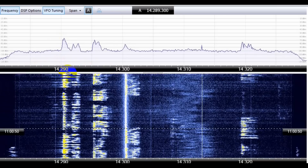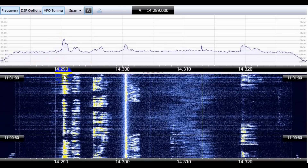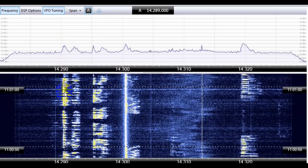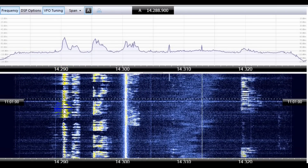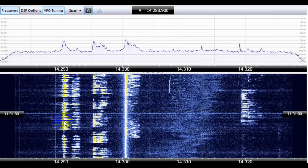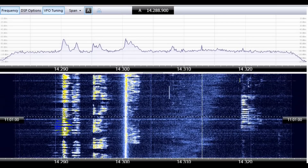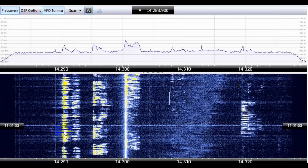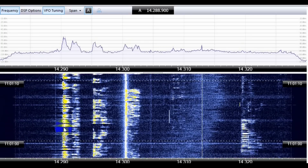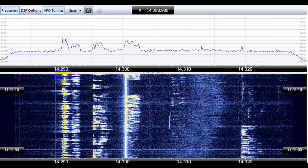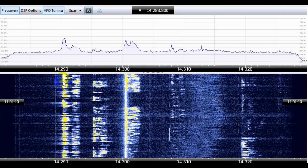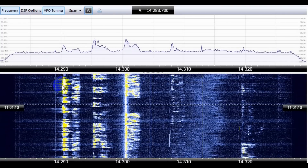So the further down you go, the further back in history you're looking. If a spectrum scope is useful for knowing what's happening on the band right now this instant, what additional information does the waterfall tell us? Let's look at it.